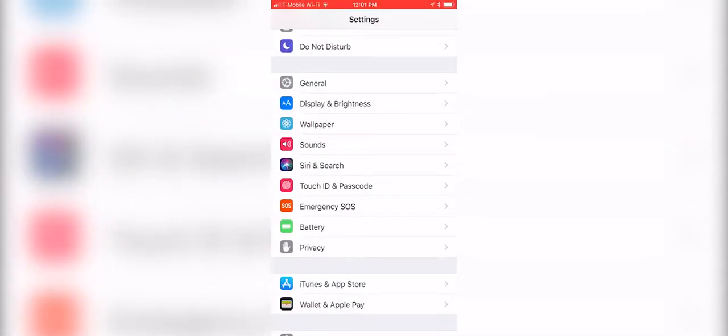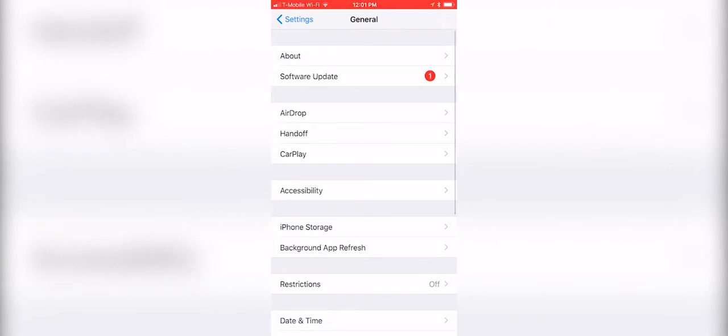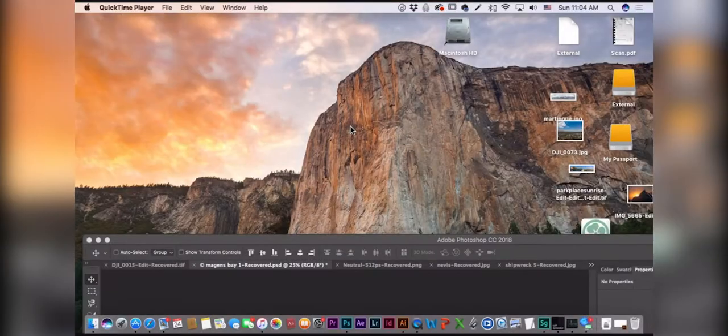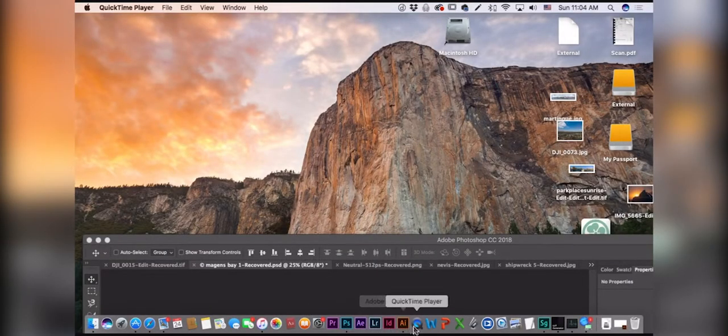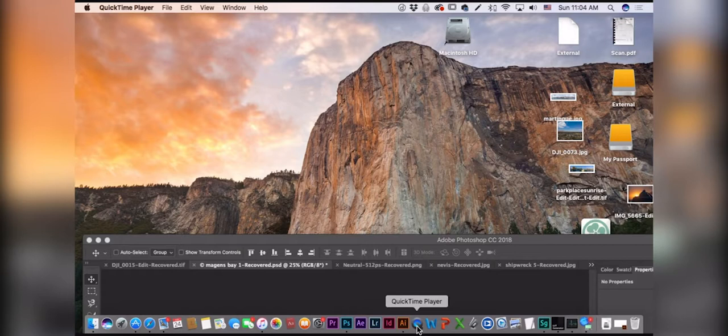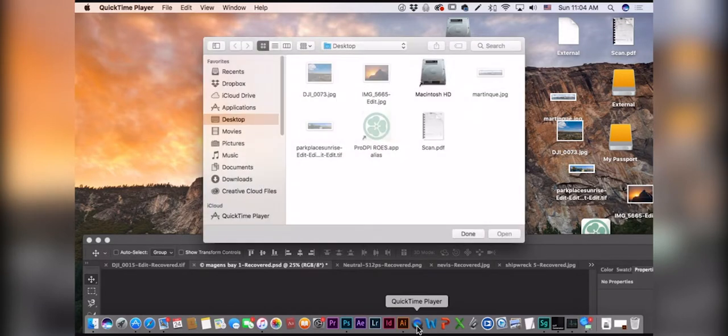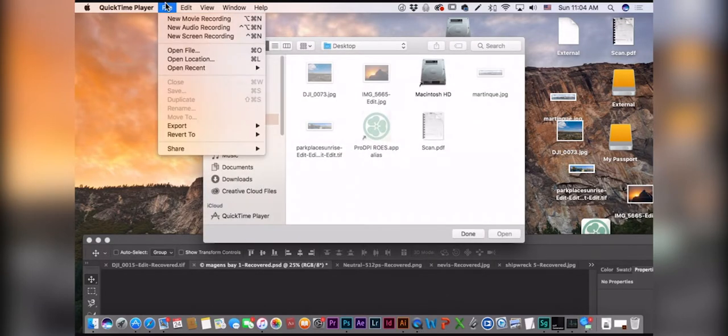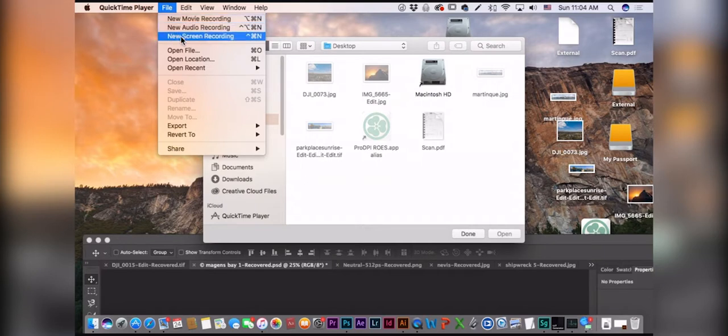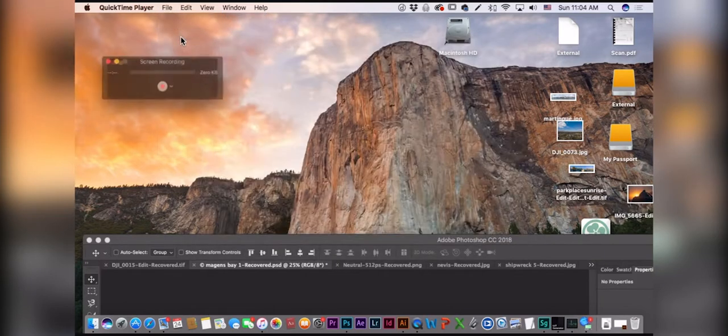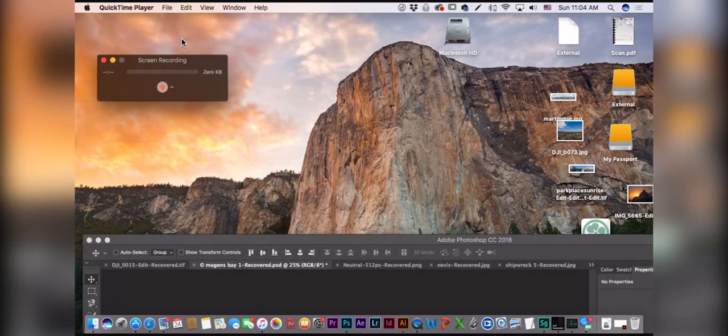First, I'm going to show you how to screen record on your iMac. What you want to do is open up QuickTime Media Player and hit File, New Screen Recording.